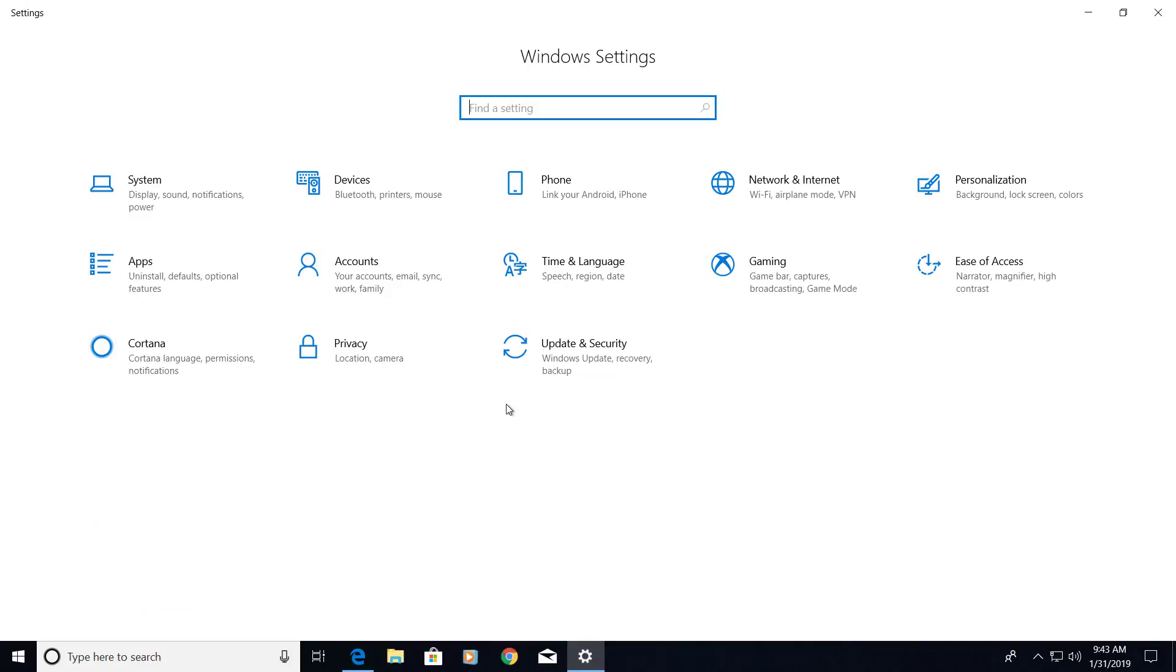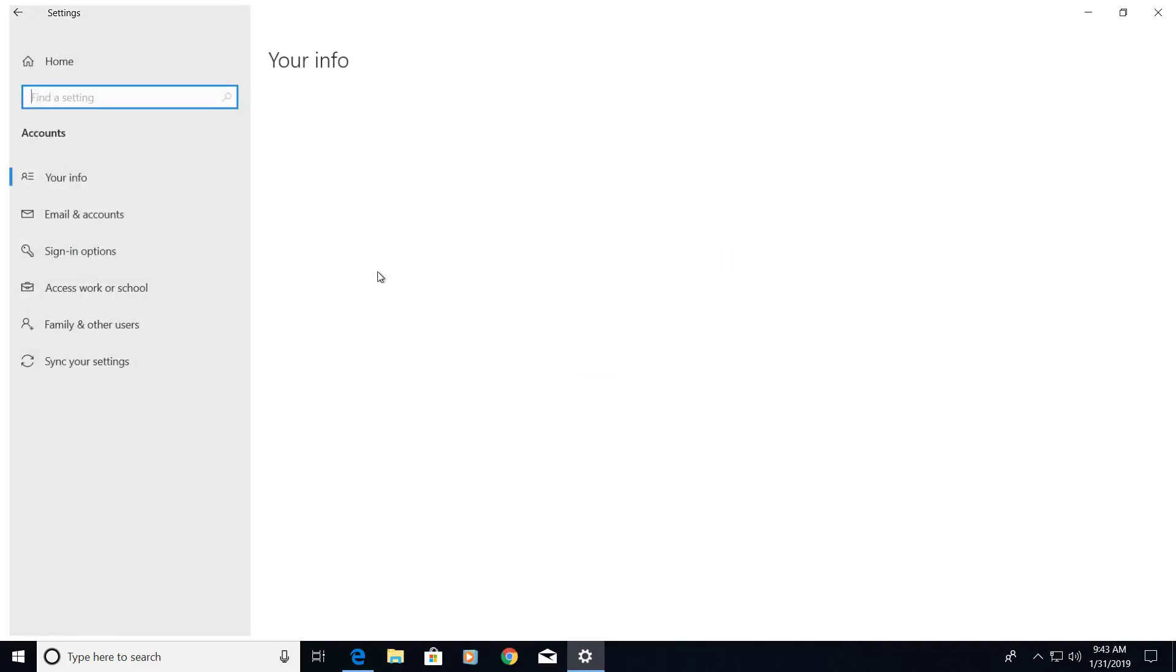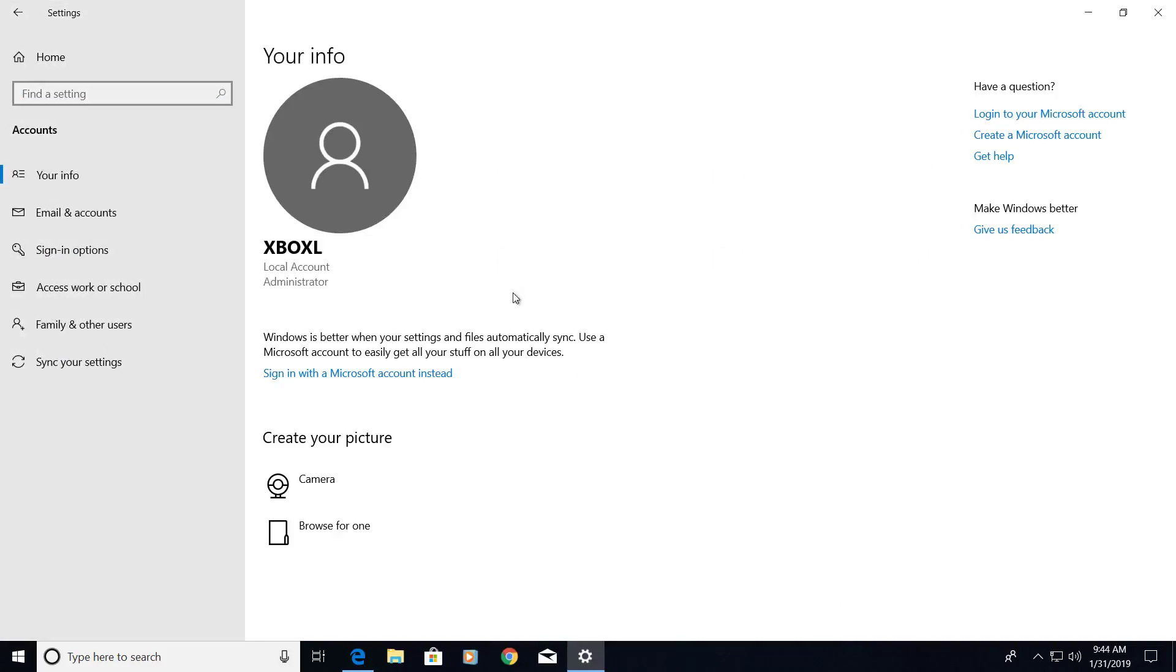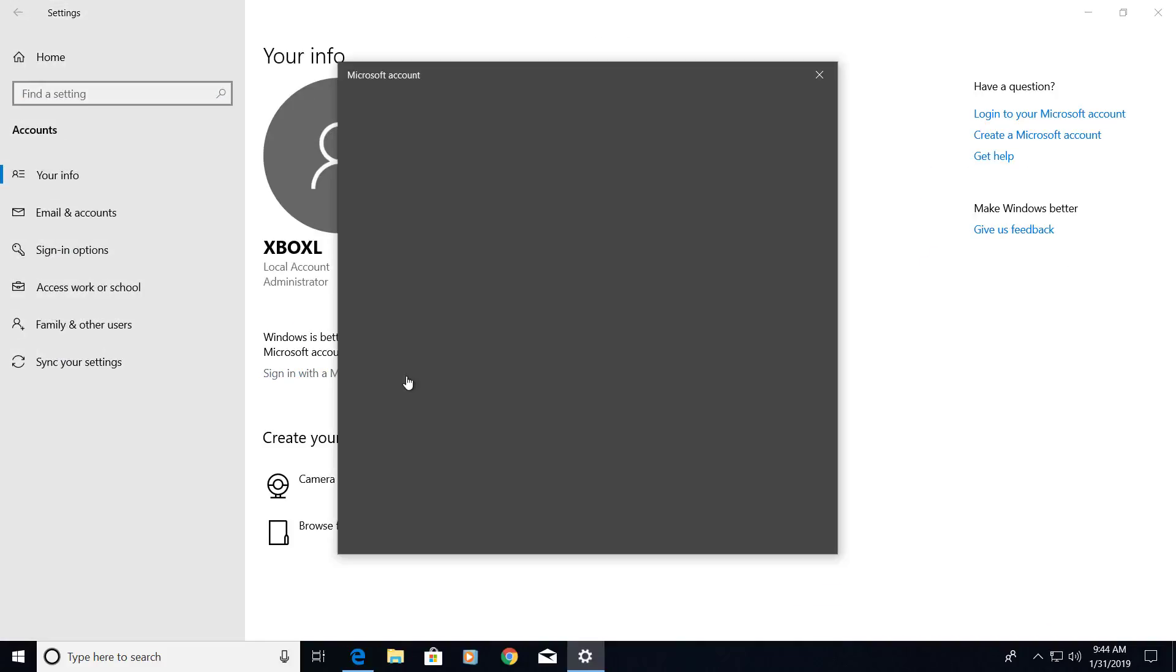Open the settings app, then go to accounts, and then on your information, click this option.